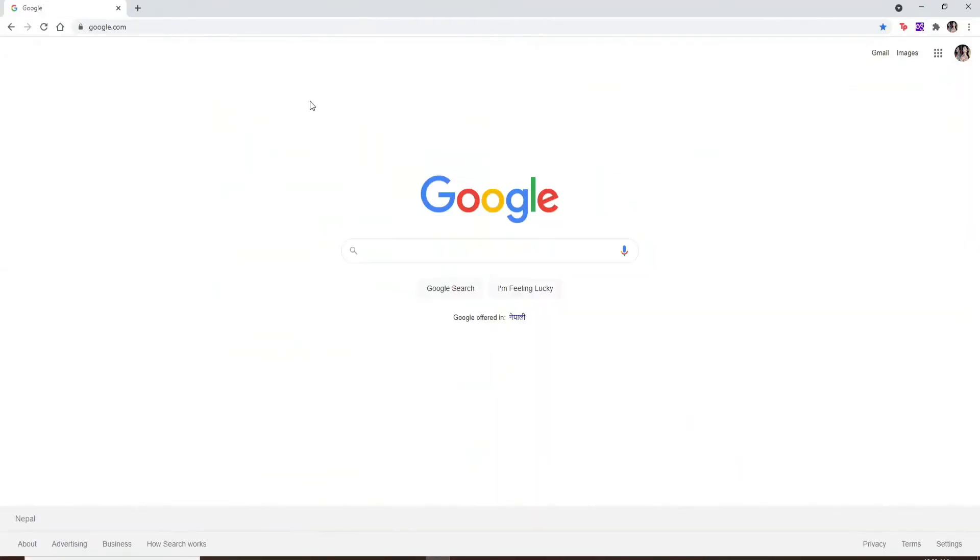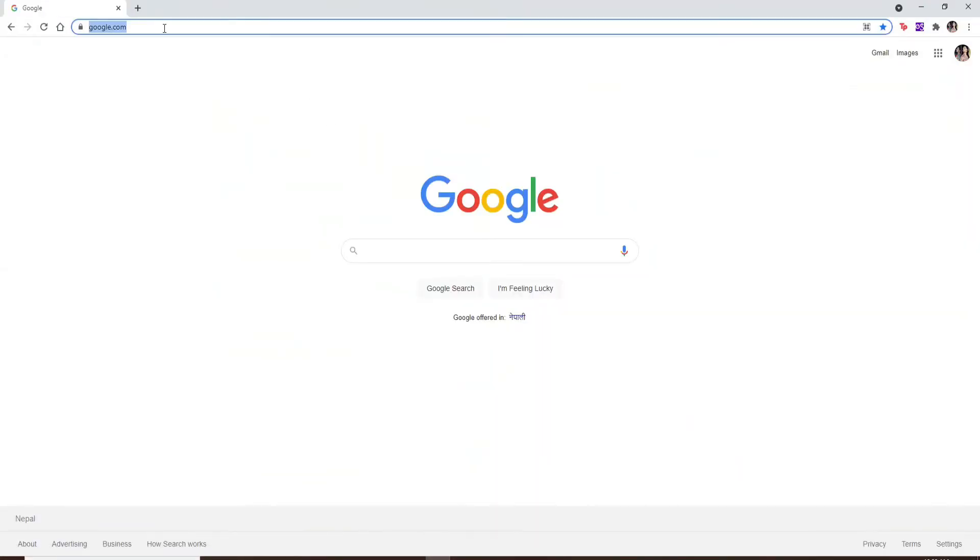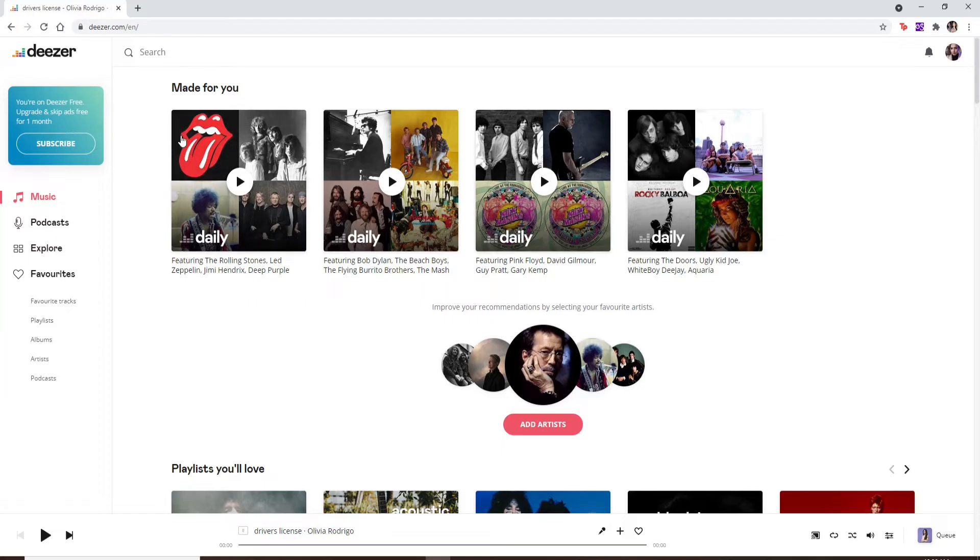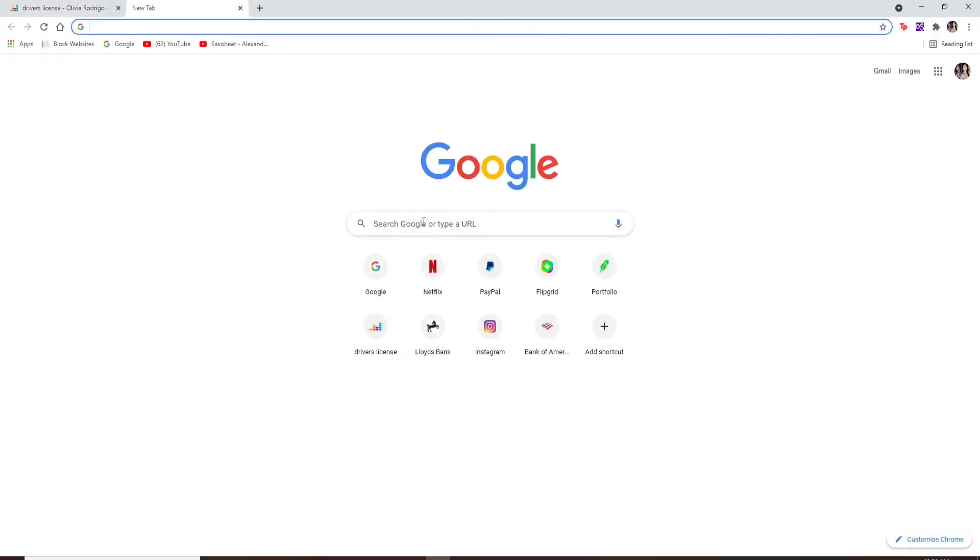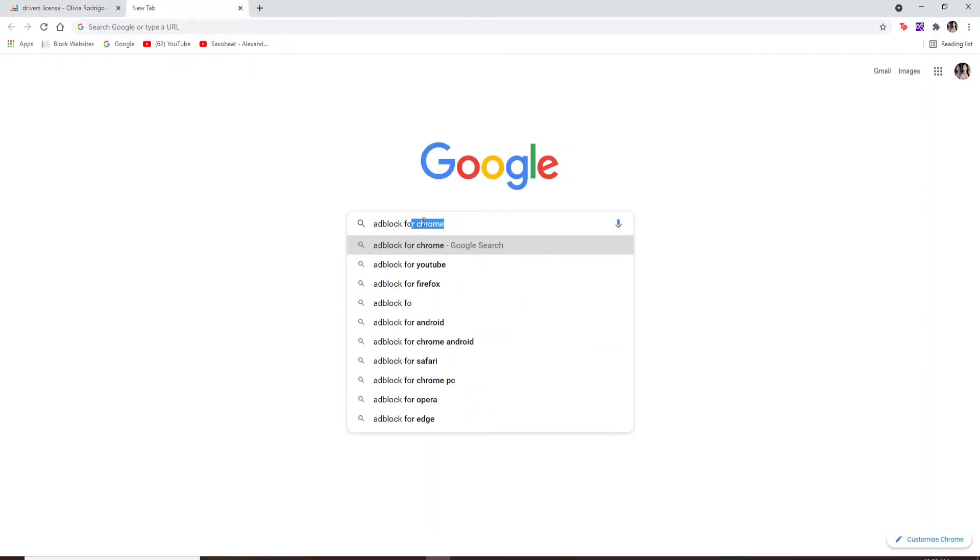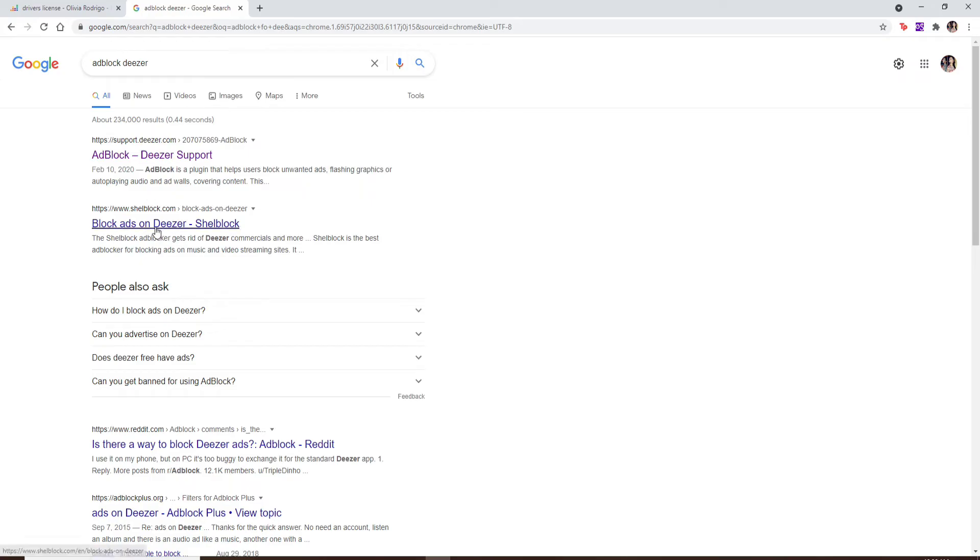Once you do that, go and type in Deezer.com. Once you're logged into your Deezer account, click open a new tab and type in 'add block for Deezer'.